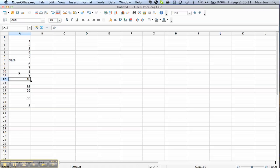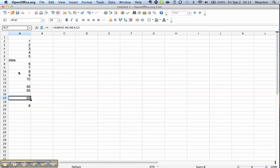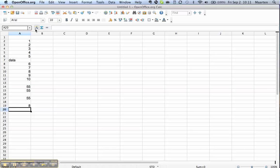These values all go one up each time, so it's pretty logical that the average is the middle value. Let's have a look at what else we can use in OpenOffice.